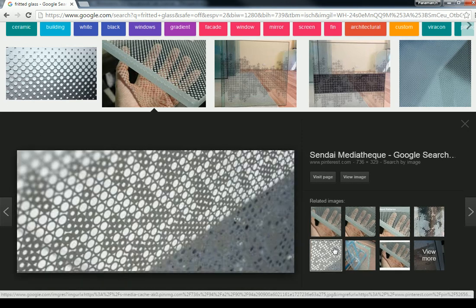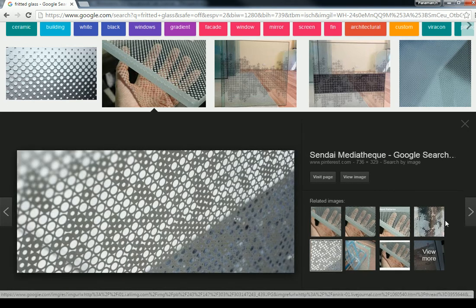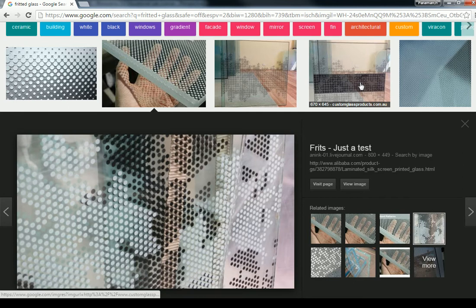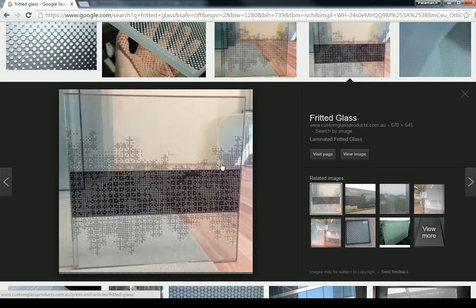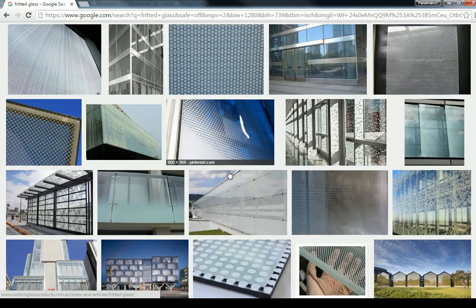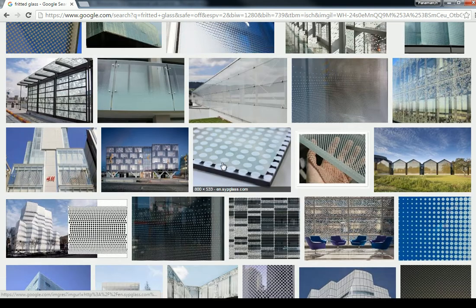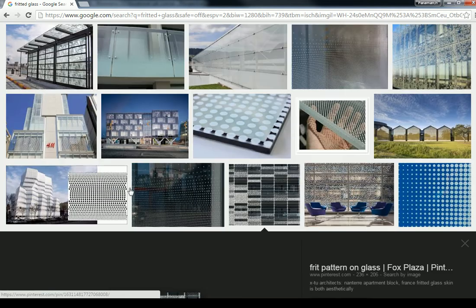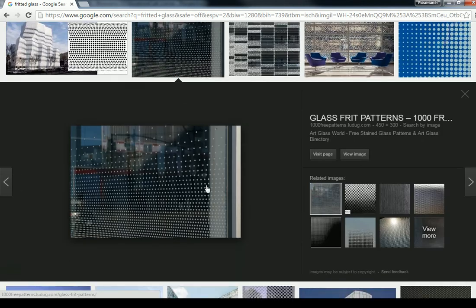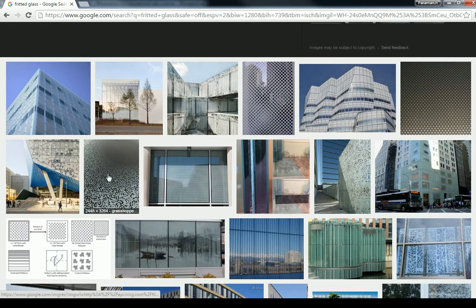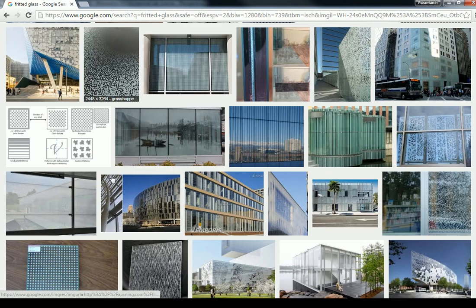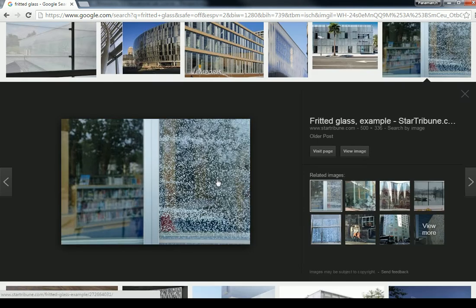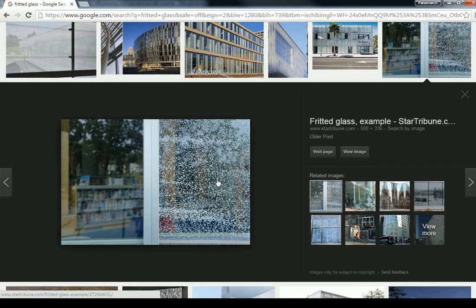And it can take many different forms. You can do graphic patterns, different colors, linear patterns or circular patterns, shapes. Really anything that you set your mind to, you can do in fritted glass just about. So it's a very popular thing. Nowadays, it's kind of expensive, though.